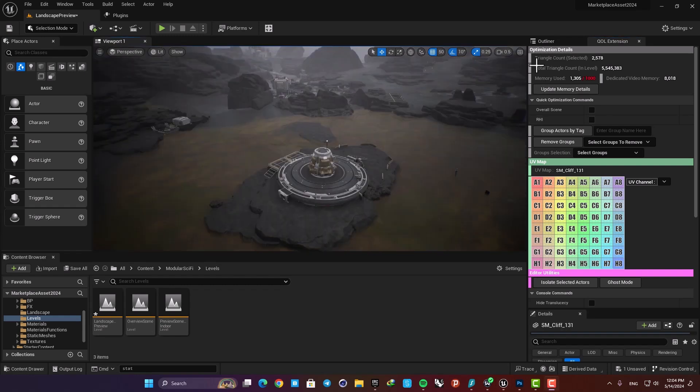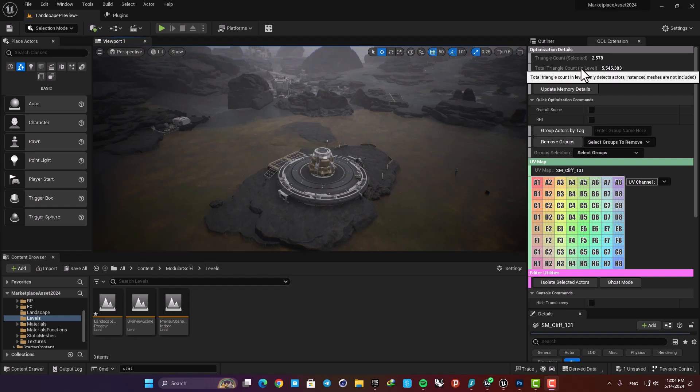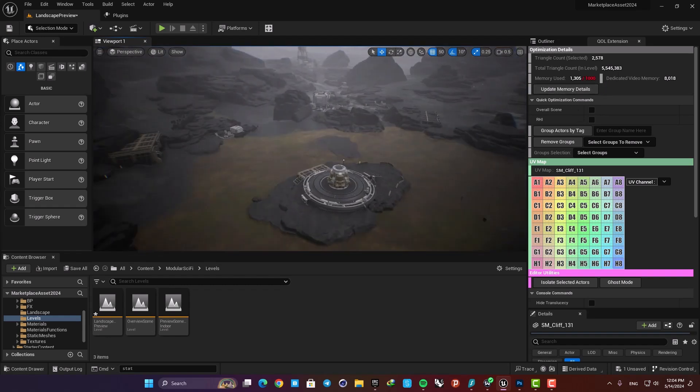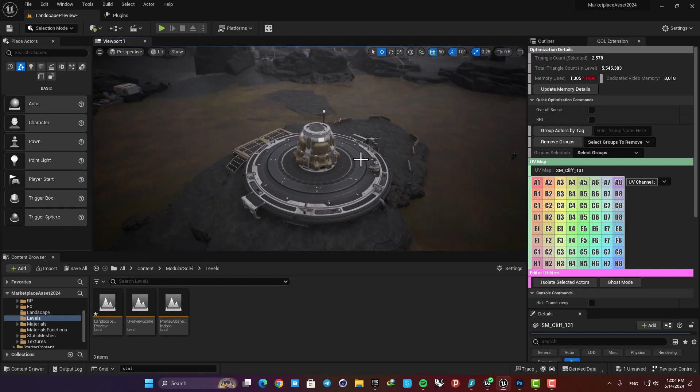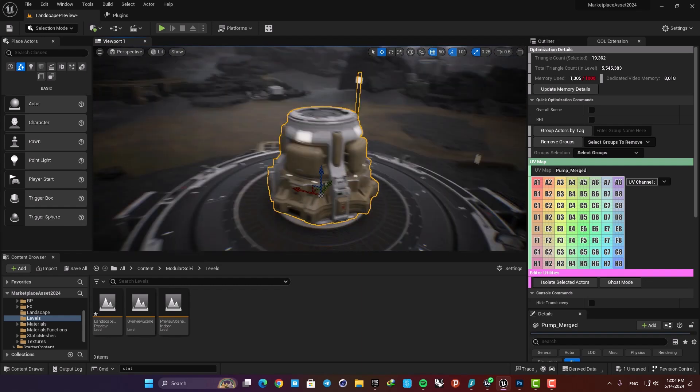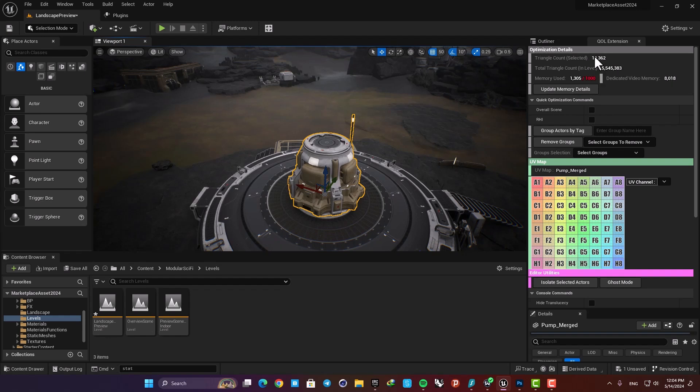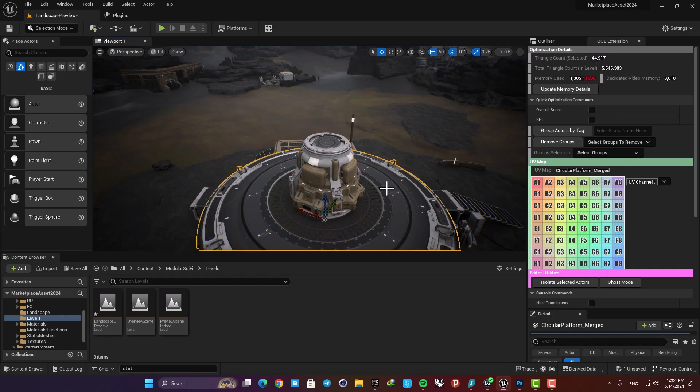First we have this Optimization Details tab here. Here I have the total triangle counts in my level. As you can see I have about 5.5 million triangles in my level, and when I select something in the level here I can have the triangle count for the selected object.